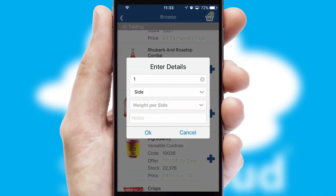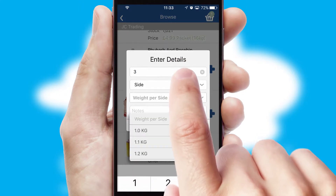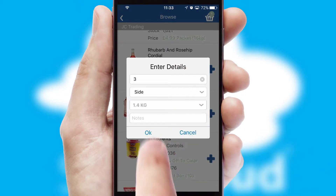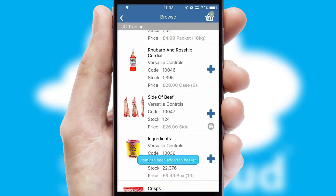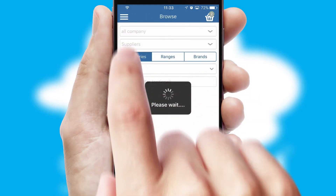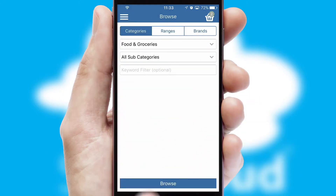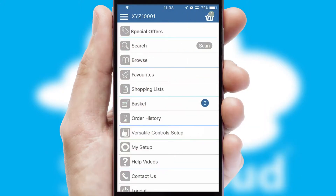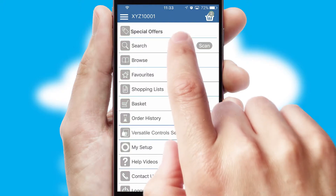SwiftCloud can also deal with multiple product options, including complex configuration rules. You can keep track of how many items you have in the basket with the icon at the top right of the page.